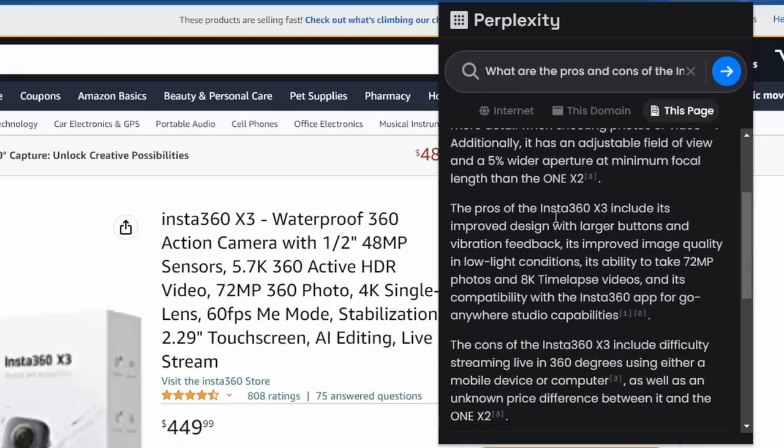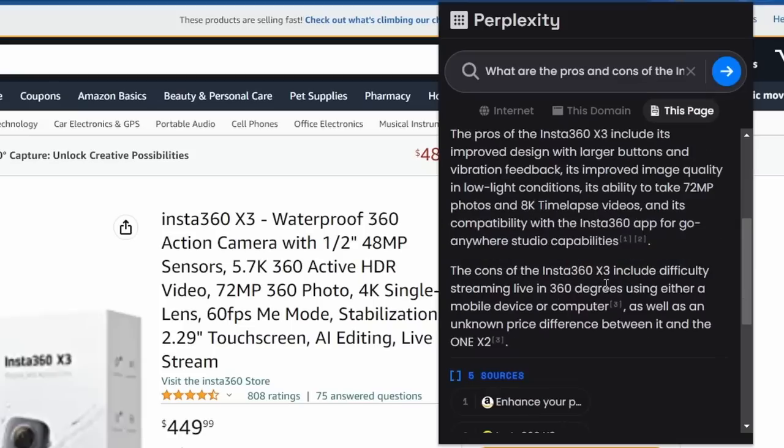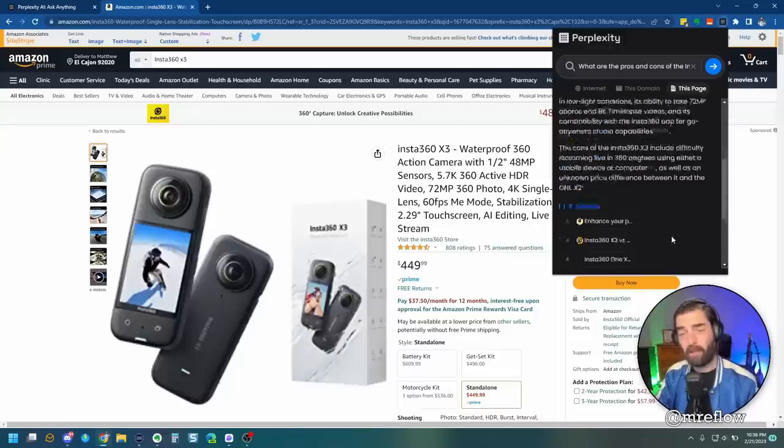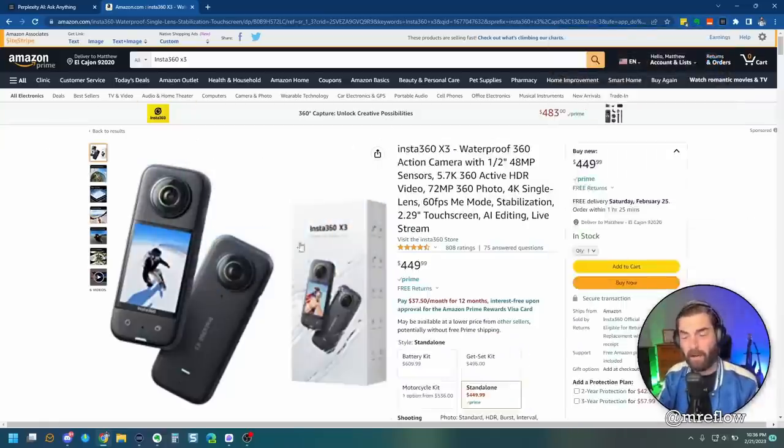The pros of the Insta360 include improved design, larger buttons, vibration feedback, improved image quality, 72 megapixel photos, 8K time-lapse. Cons of the Insta360 include difficulty streaming live, as well as an unknown price difference between it and the 1x2.